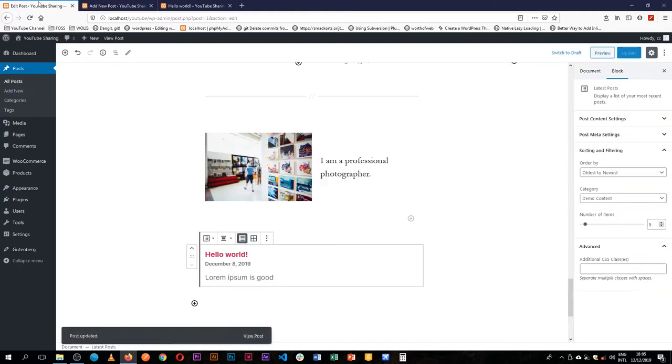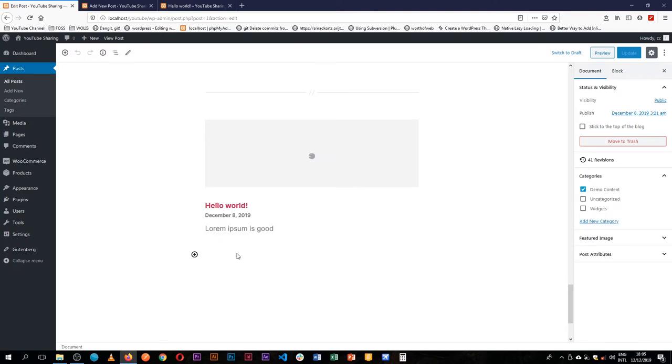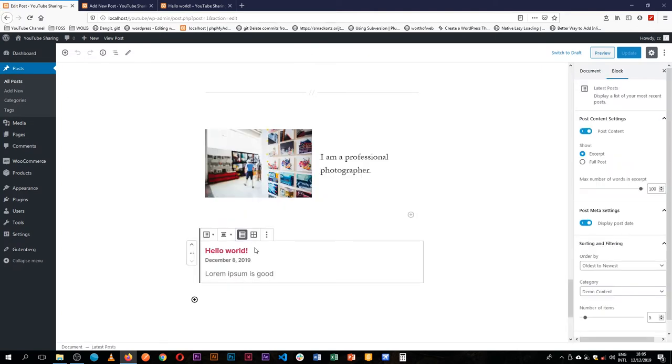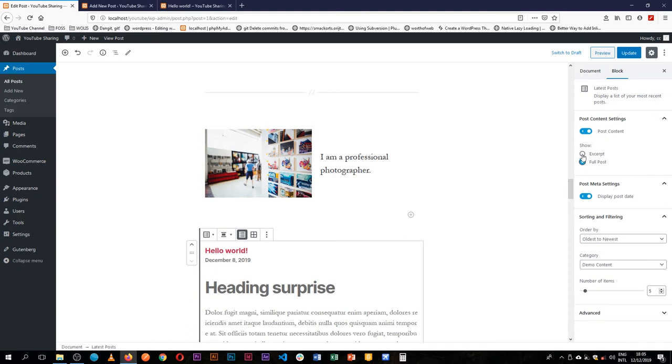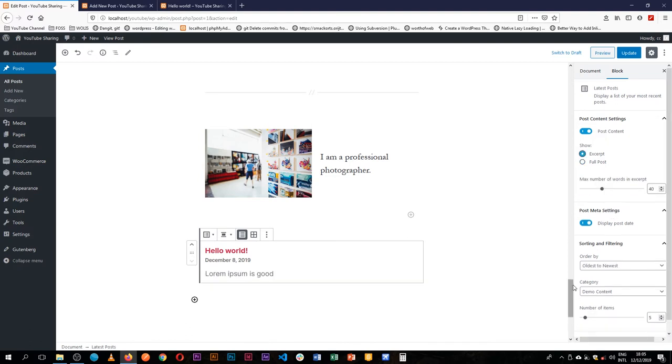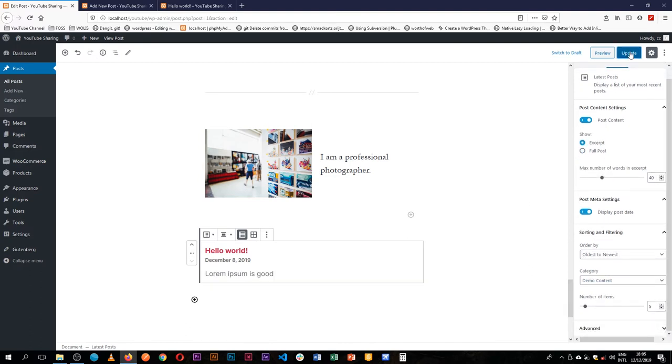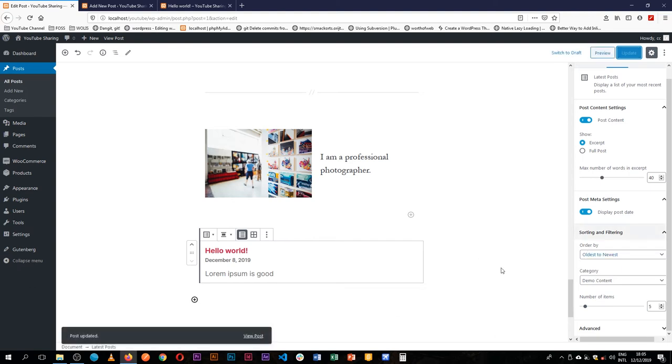So when we come back to our post here where we added the latest posts block, you're going to see that this block actually needs to update itself. So right now we're showing this, we want to see five items. If I save this you'll see that because I chose demo content as the category, we only have one item here. But if I choose to say let's bring all the categories...